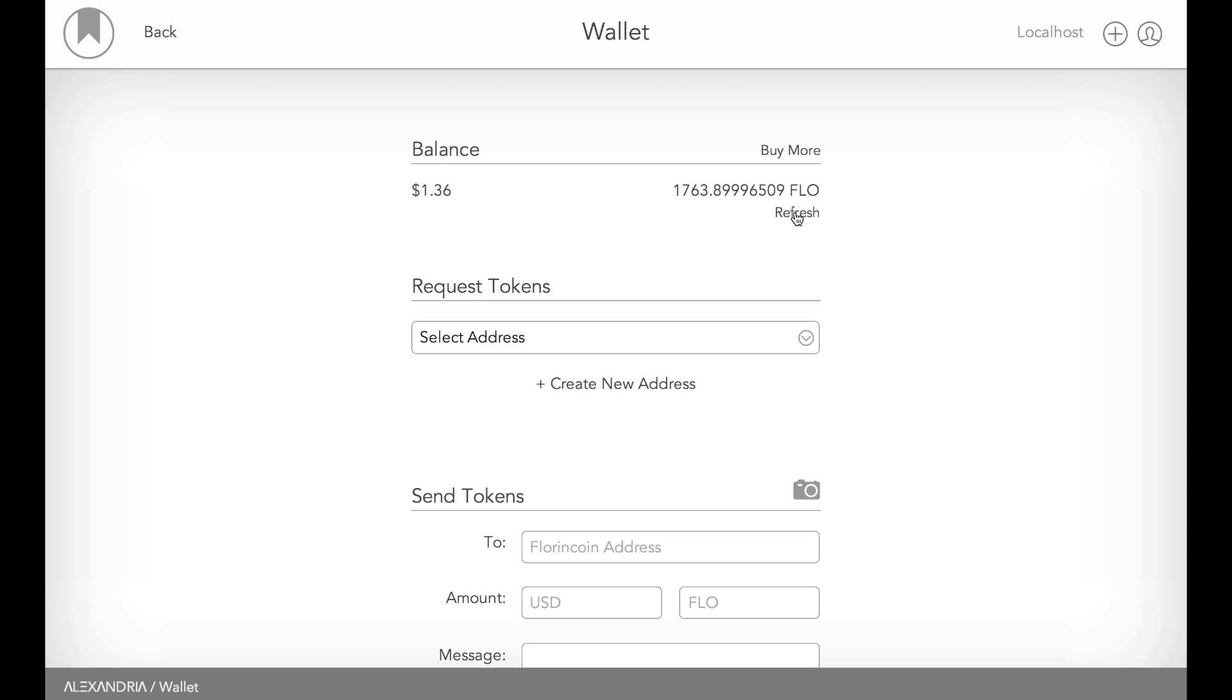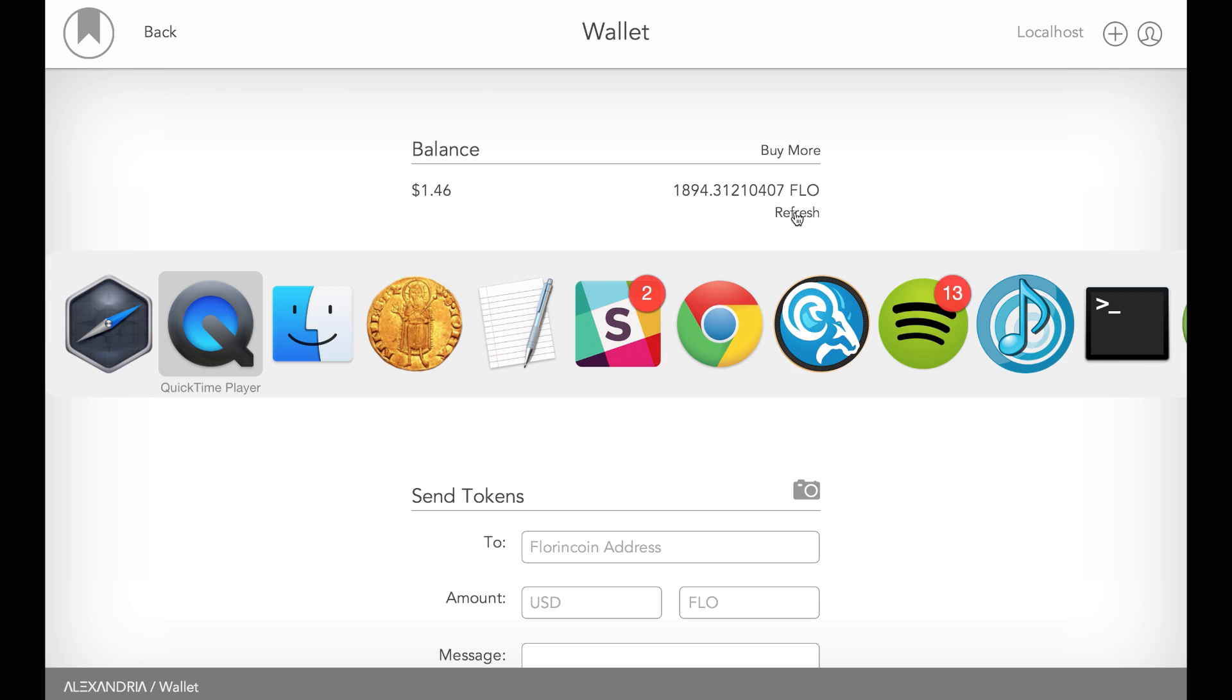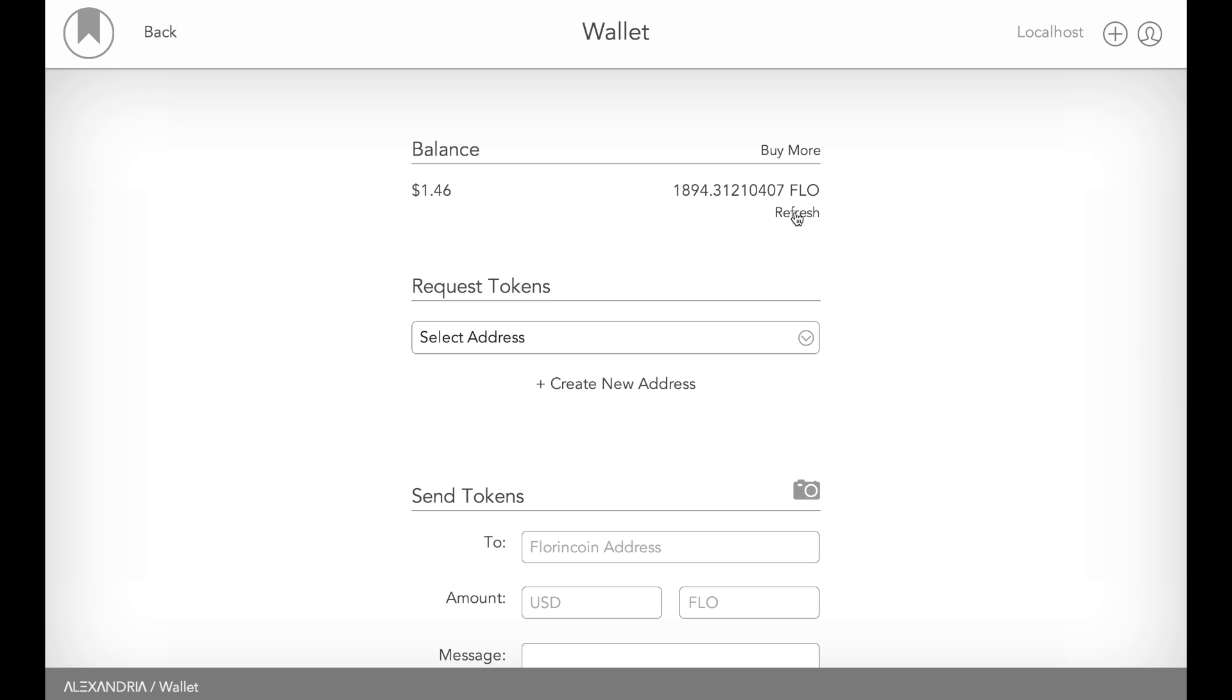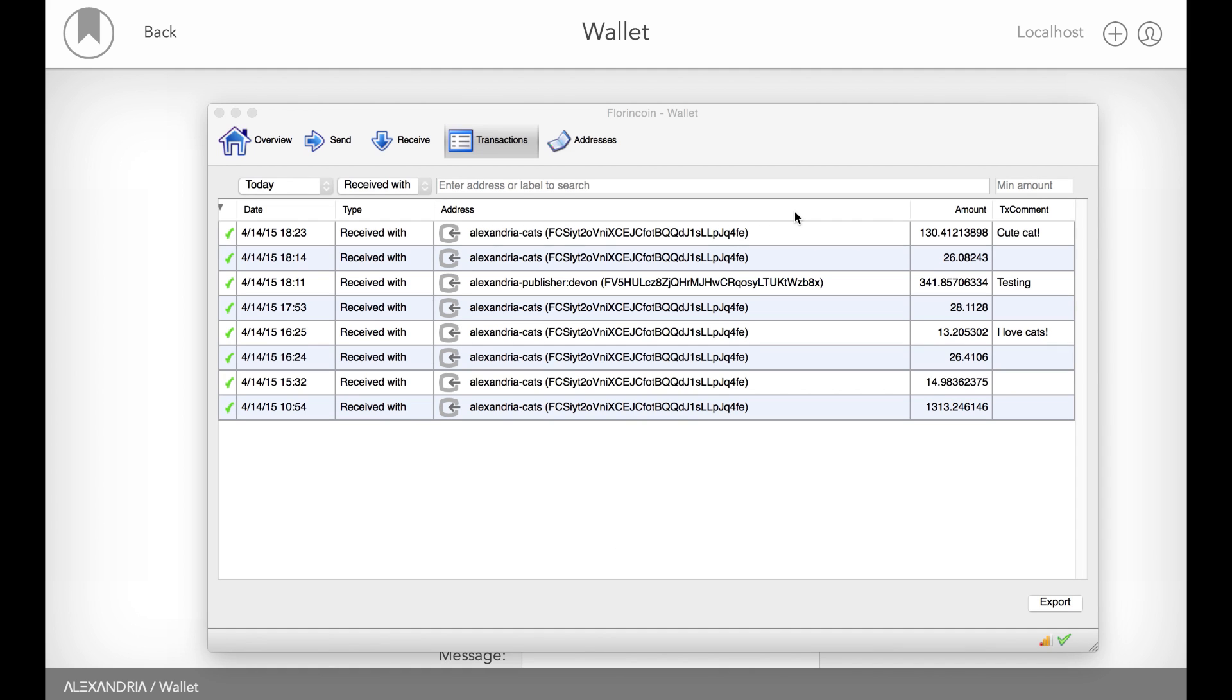It's a pretty fast block time with Florin, so any tips sent using Florin will actually happen a lot faster. We should see in the next couple seconds here, I get that extra 10 cents. And there it is. So, because he chose to use Florin Point, I know that he probably included a comment in it. So, I'm going to switch over to my Florin Point wallet and take a look at that. And as you can see, there it is, cute cat.